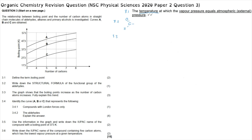Question 3.3 says: the graph shows that the boiling points increase as the number of carbon atoms increases — fully explain this trend. What they are saying is that when there are three carbons the boiling point is lower than when there are four, five, six, seven, or eight carbons, and that is true for all three homologous series: alkanes, aldehydes, and primary alcohols. They are not asking us to compare the different functional groups; they are asking why an increase in the number of carbon atoms affects the boiling point.